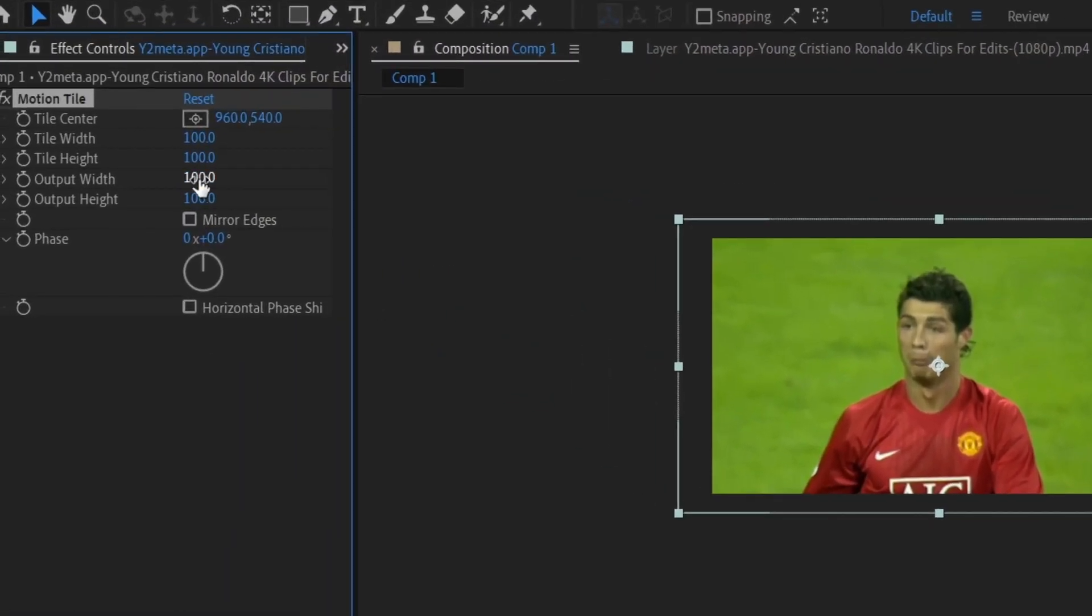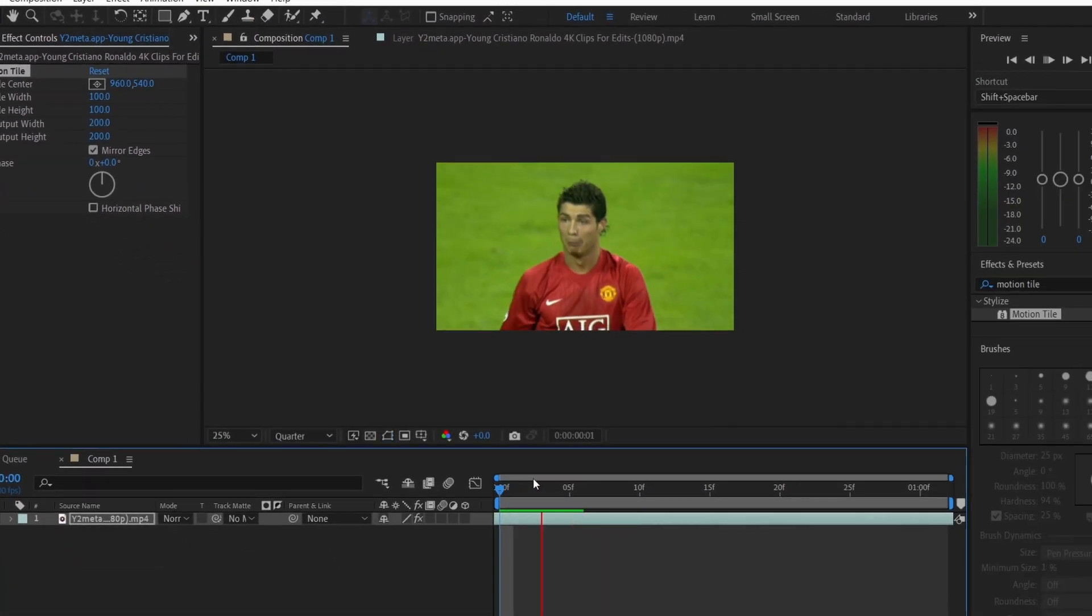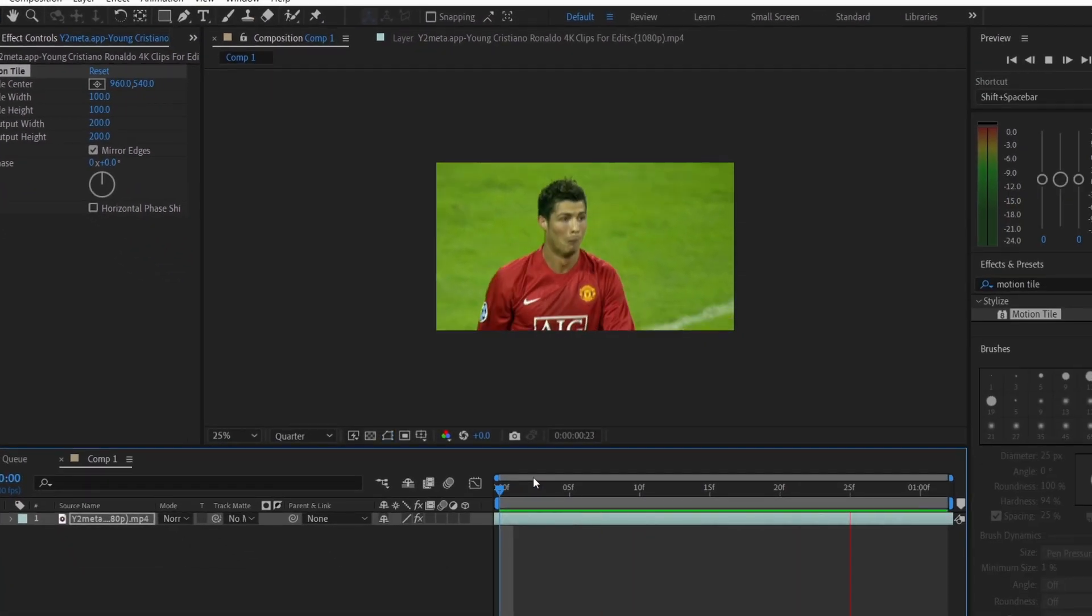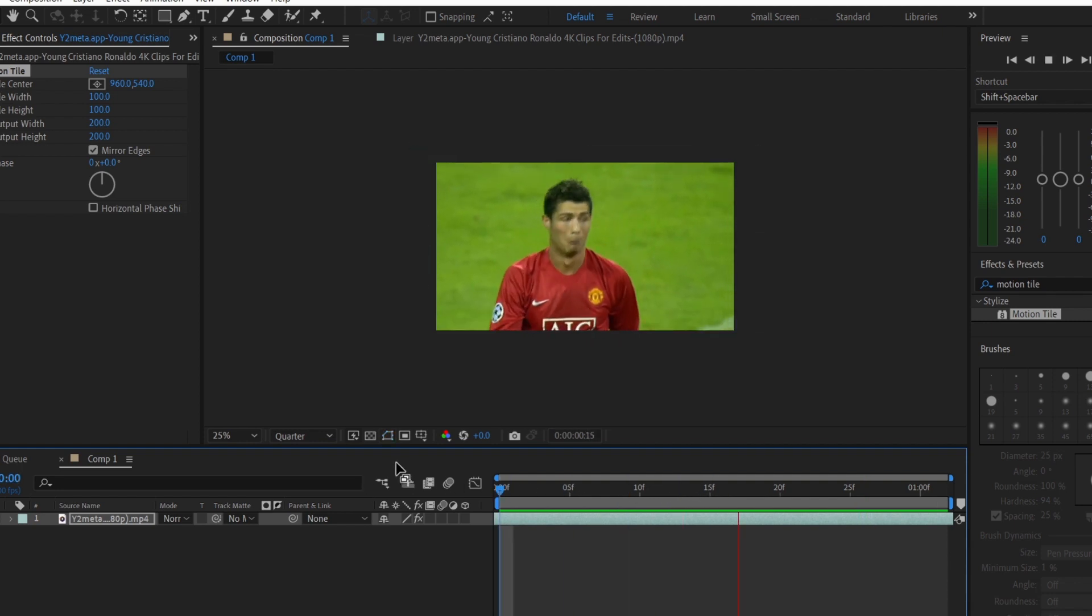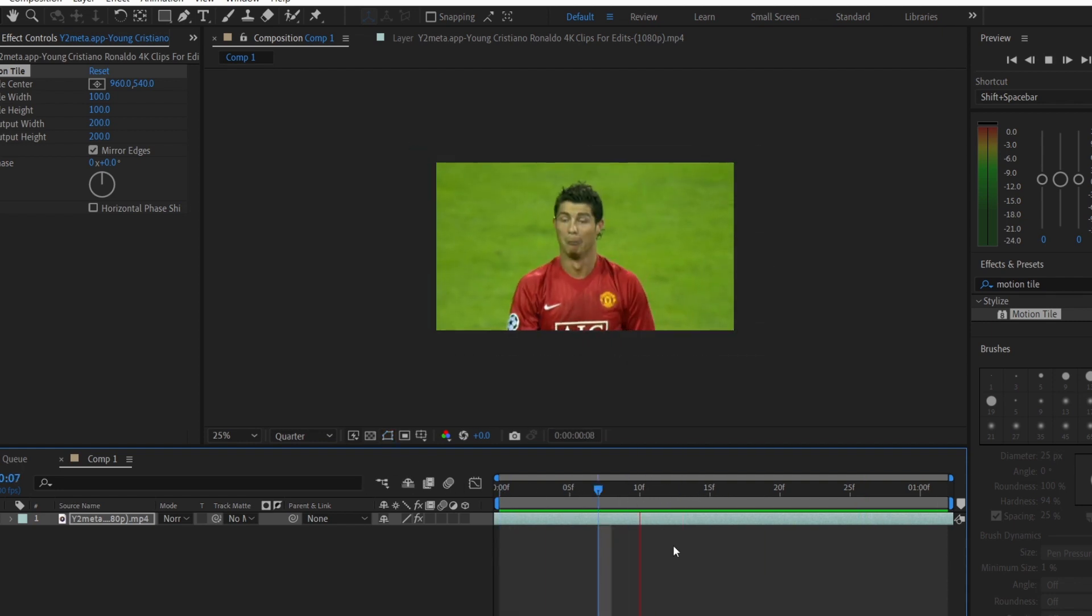Change Output Width and Height to 200 and check Mirror Edges. Now, all the empty spaces are covered and that's all for this tutorial. Make sure to watch my previous tutorials to learn something new and bye-bye.